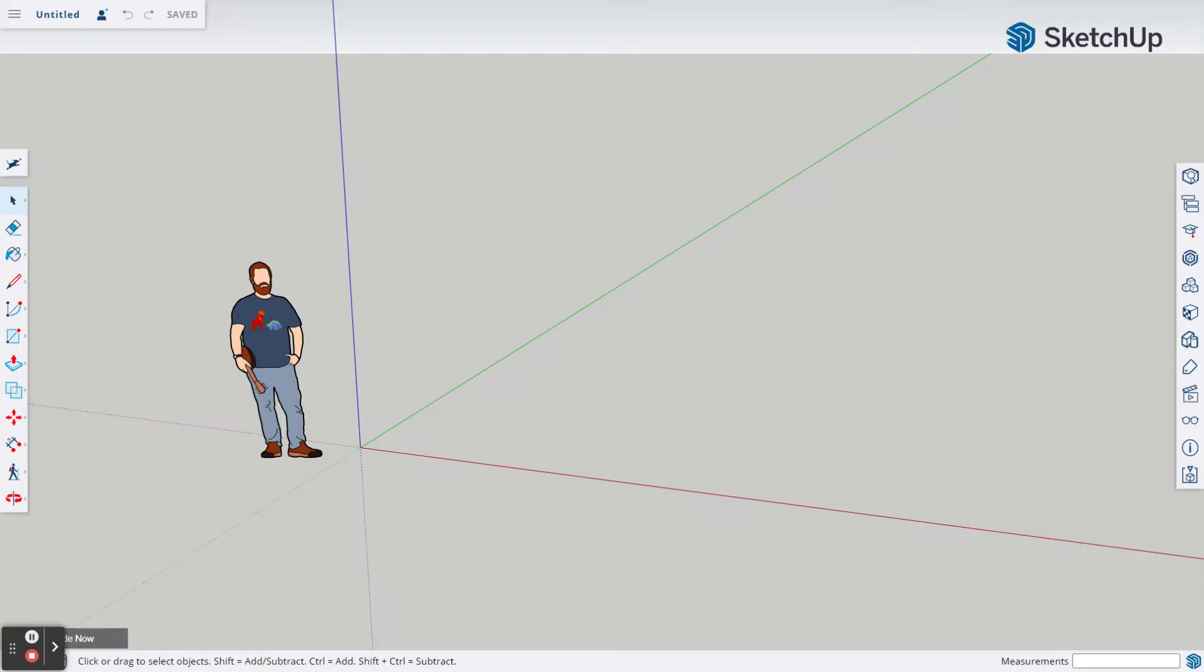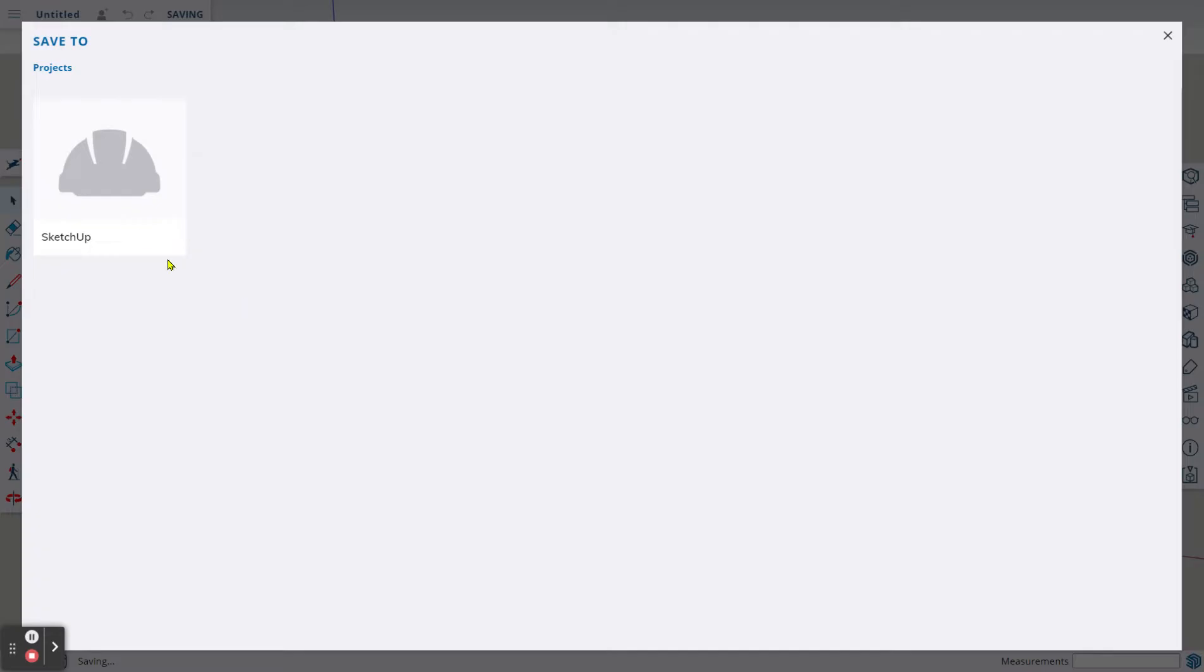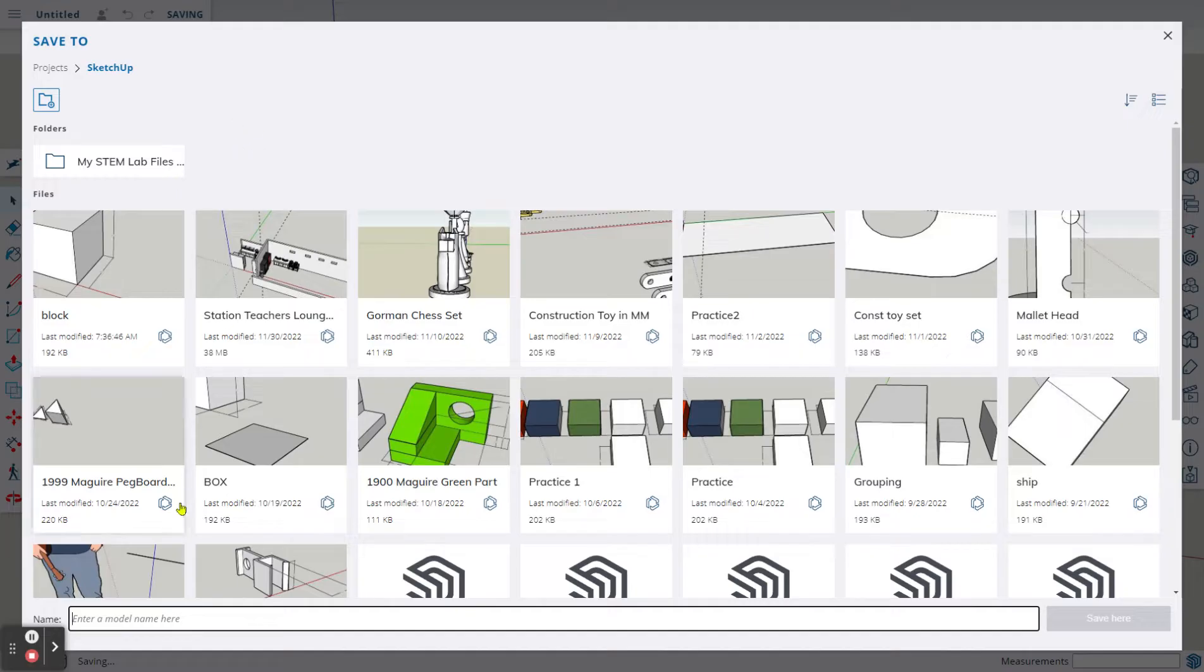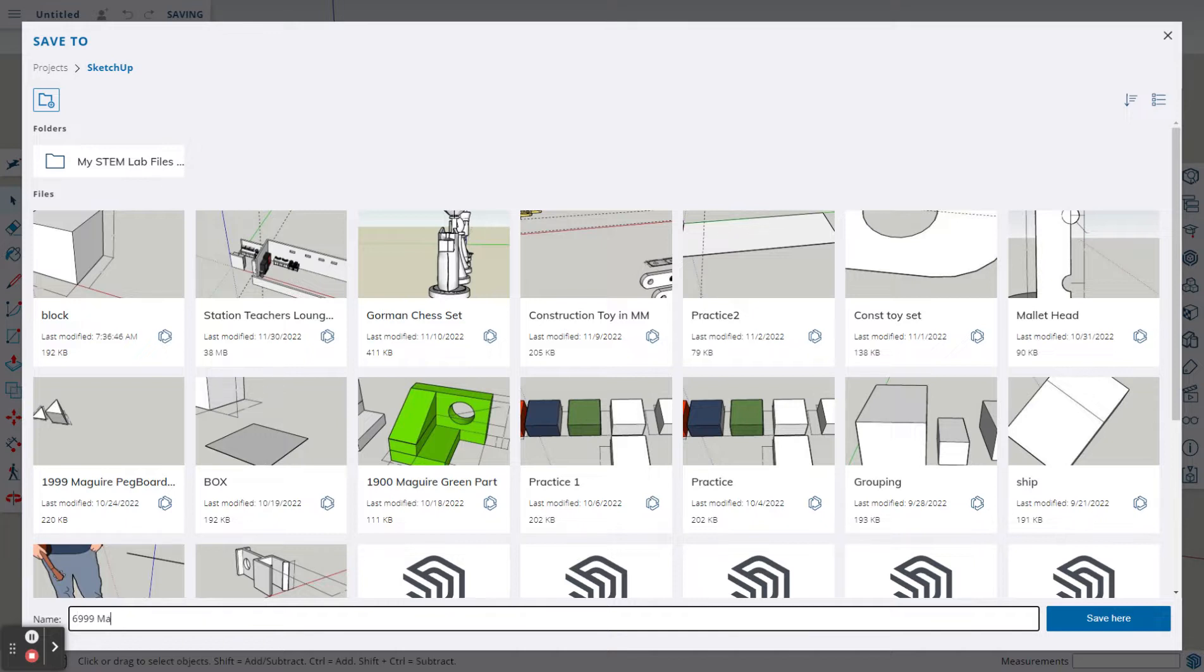The first thing we're going to do is save our file. To save our file, we go up to the title and click on the untitled. You need to save your file either in your Google Drive if you're using SketchUp for Schools and go to your Applied STEM Lab folder, or if you're just in SketchUp Free, save it in your SketchUp files. We're going to call this using your STEM Lab number and your last name. Let's call it Bag Tag.